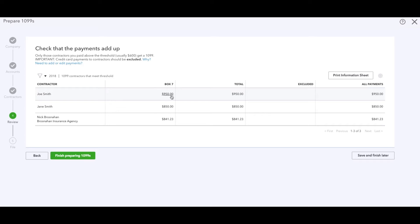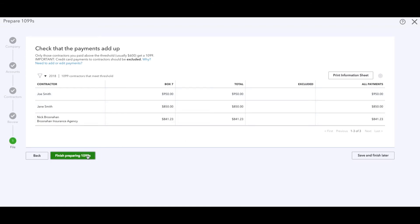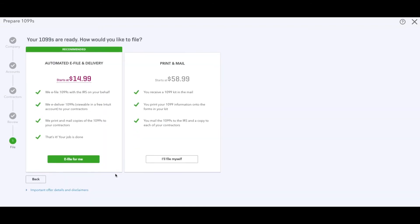Now Joe Smith - if you remember I just created the expense of $950 - now it's here. Another sample when I created was $850 and this one's $841.23. Once you verify that this information is correct and you're good to go, you hit finish preparing 1099s.